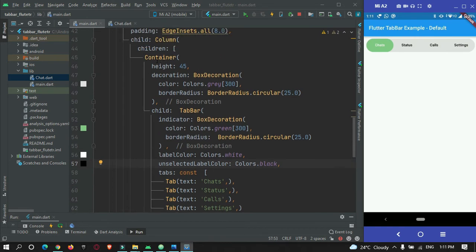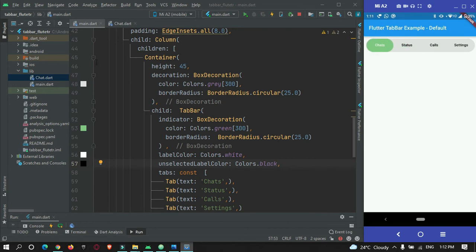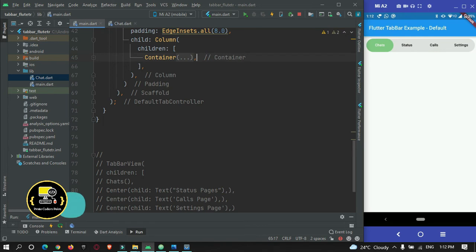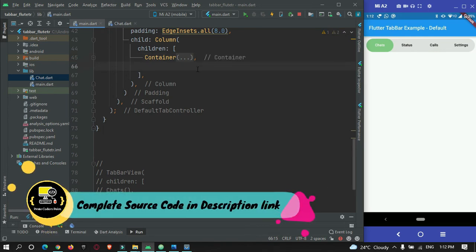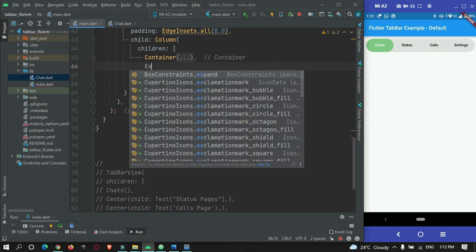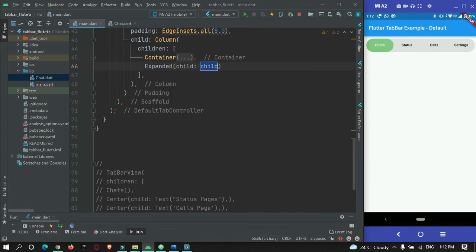So now we are done with the tab bar customization. So now we want to change the pages when the user selects these tabs. So let me minimize this container that is tab bar. And over here I will just add an Expanded widget.